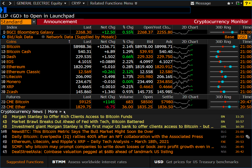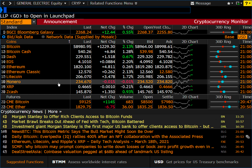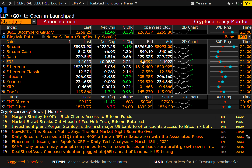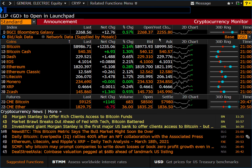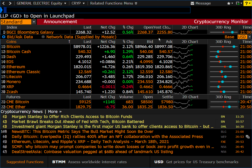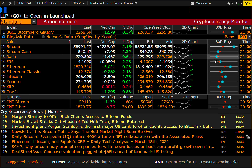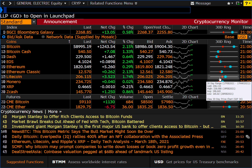Frankly, I don't hear a lot about these apart from Bitcoin and Ethereum. You get your live quotations, net change, percent change, bid, ask, spread, and you can click to get a chart. And then of course you have your 30-day range.